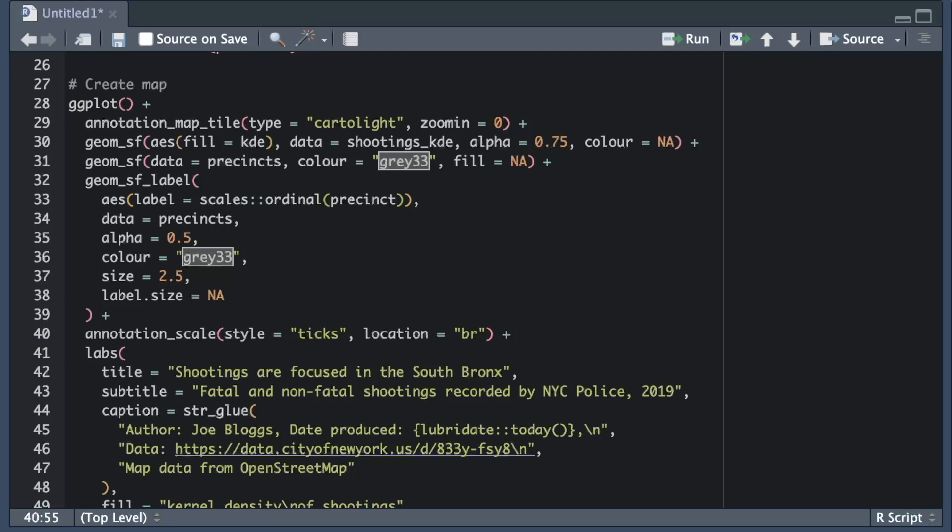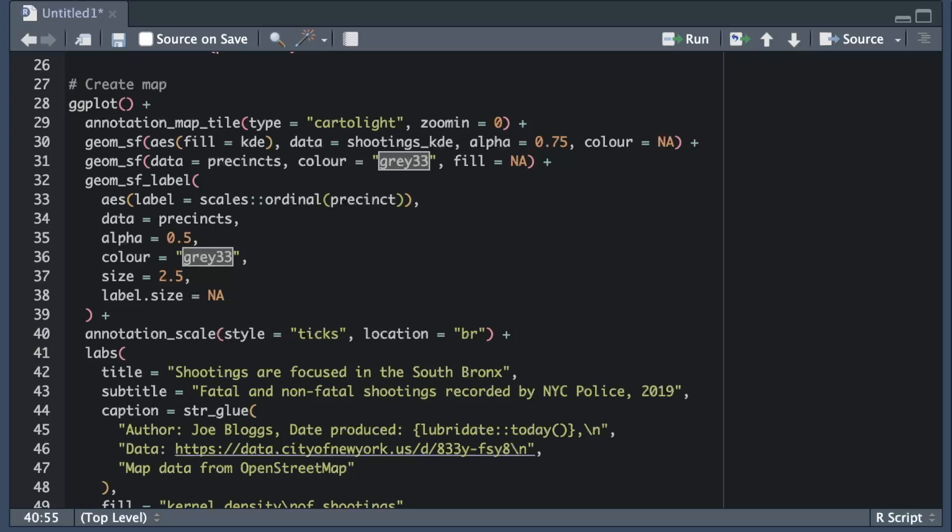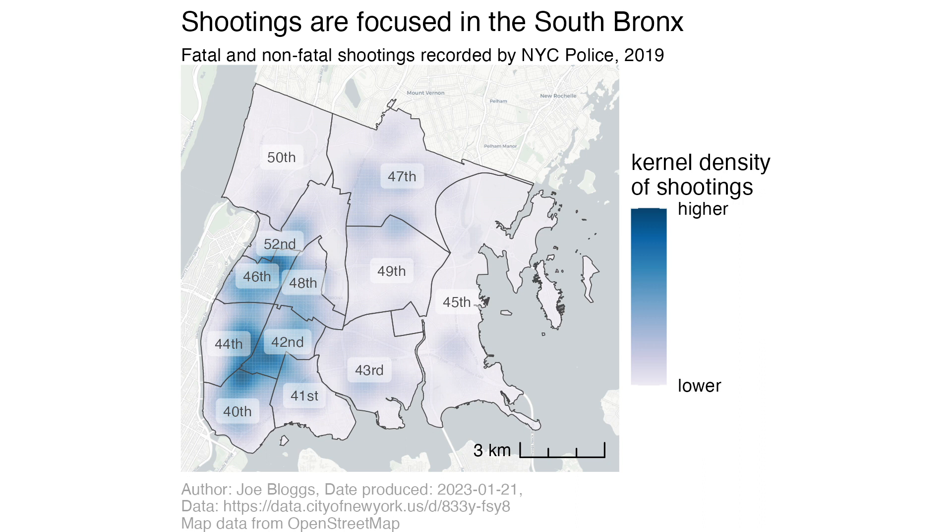If we compare the map that we've produced now with the one that we first produced we can see that this final map is likely to be easier for readers to understand because they've got more context. It also looks more professional and it means that we've complied with requirements to do things like acknowledge the sources of the data that we're using and it's for all these reasons that adding context to a map can be really important.